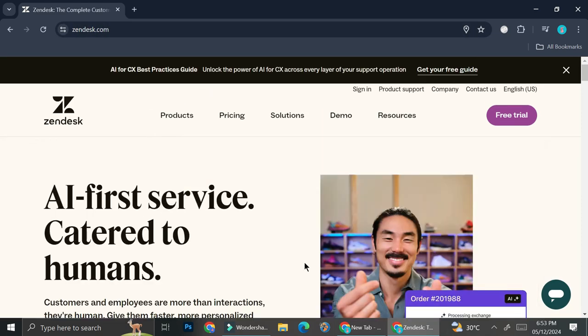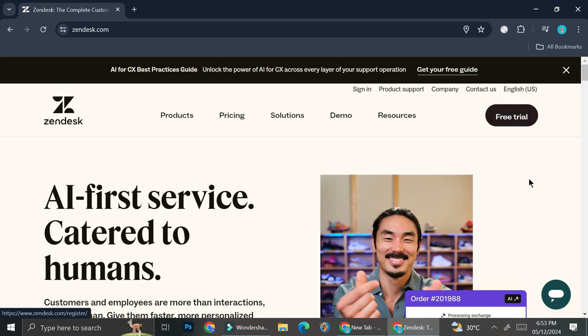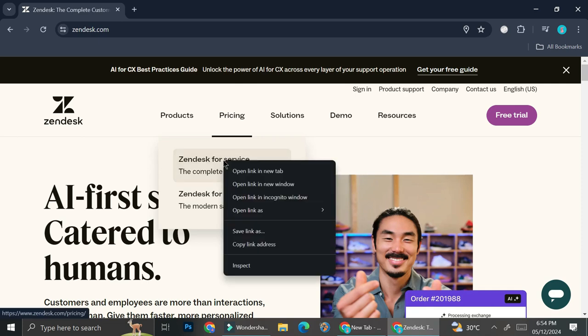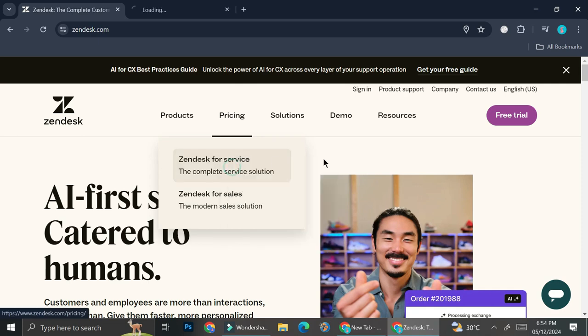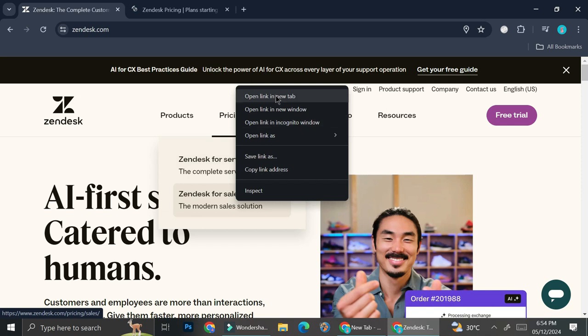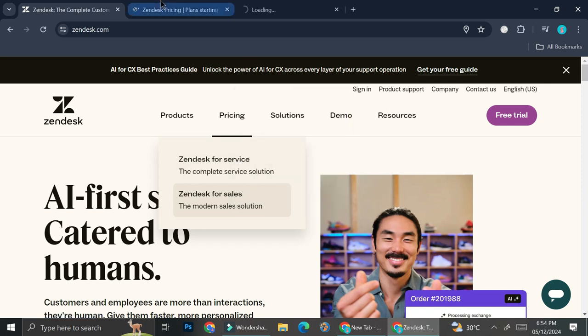And then you will find a page that looks like this. So in order to create your account, you can go ahead and click on free trial, but before that I'm going to go ahead and show you the pricing.